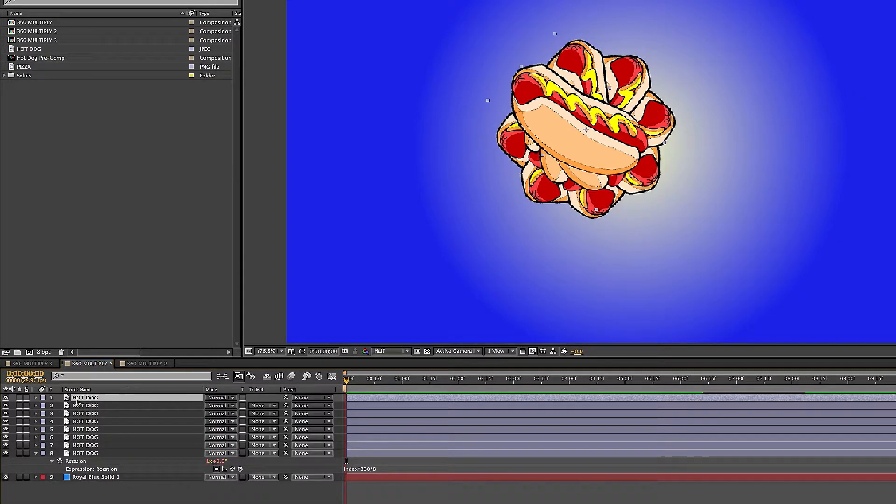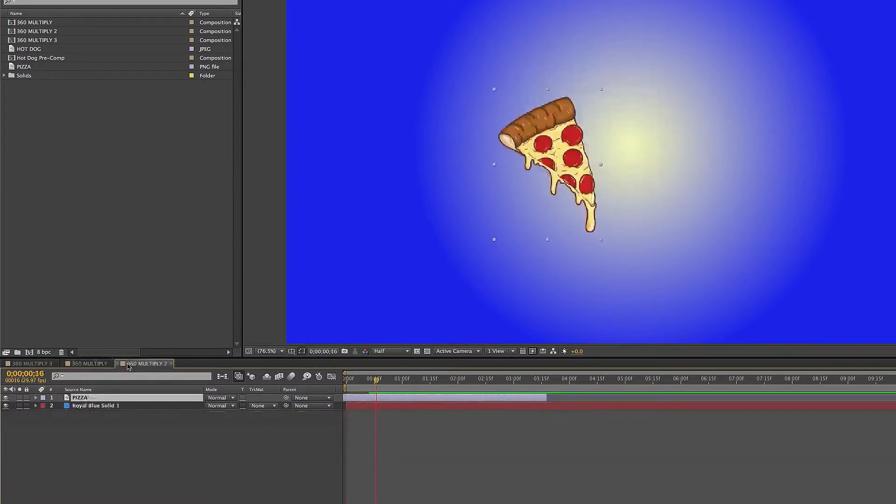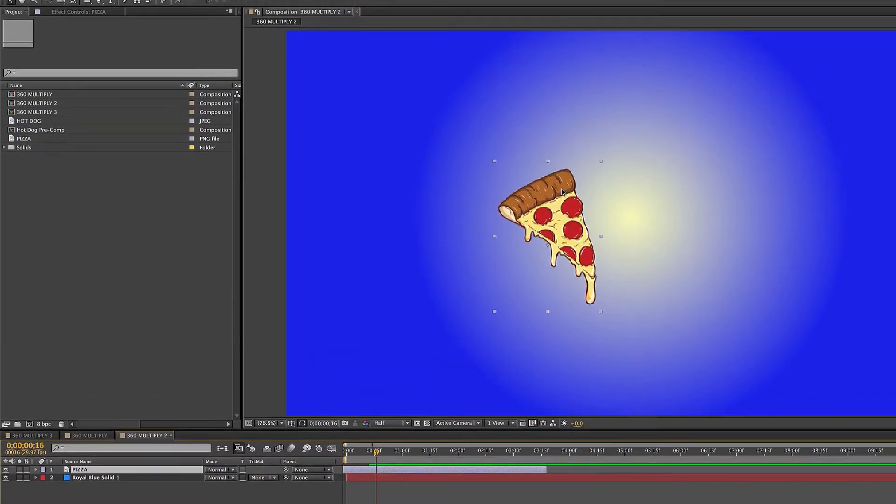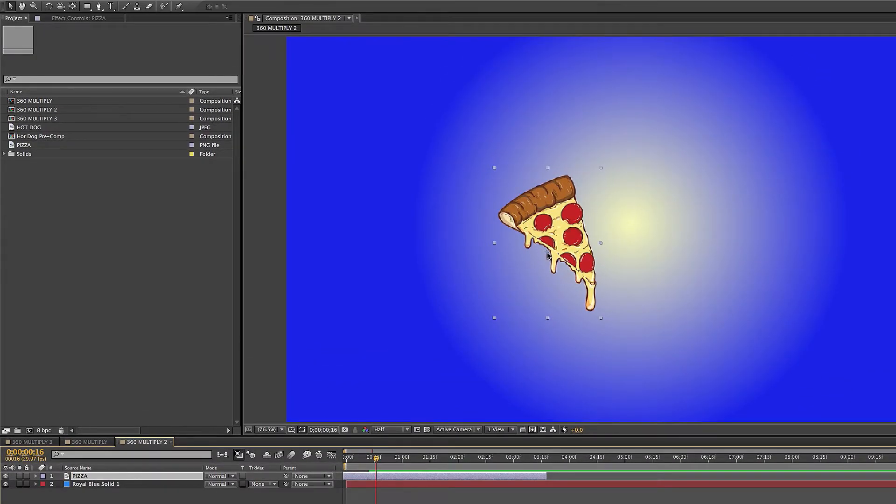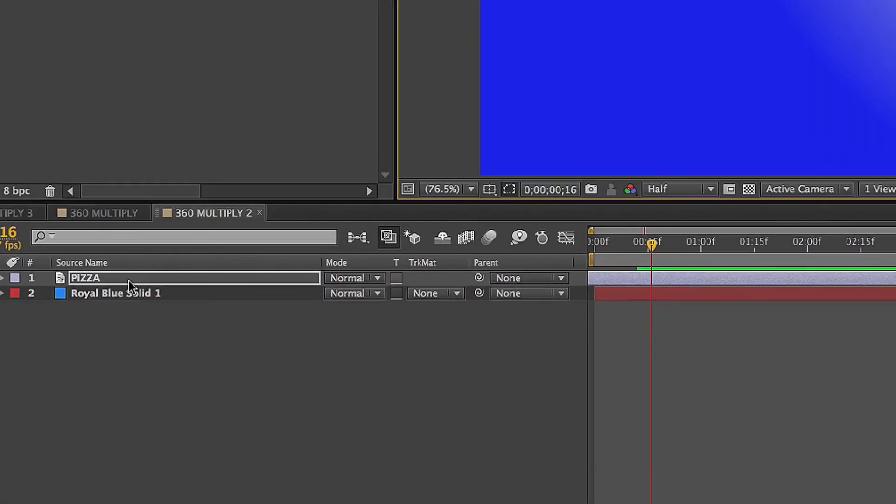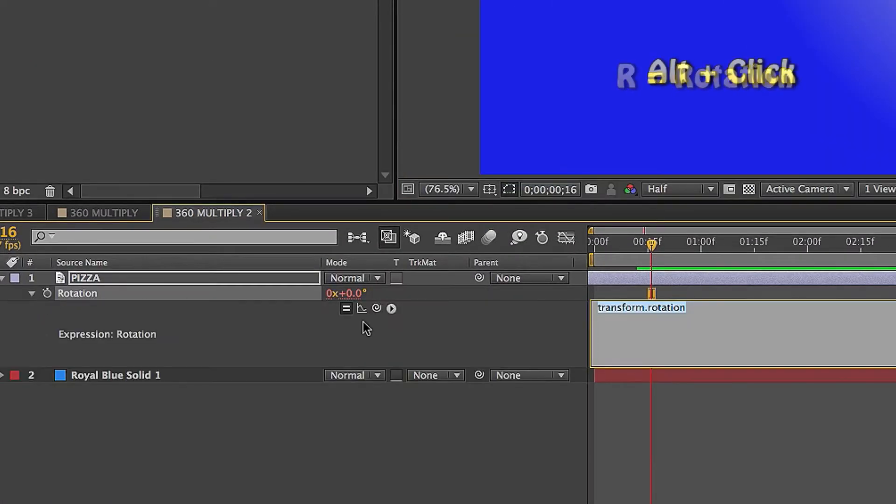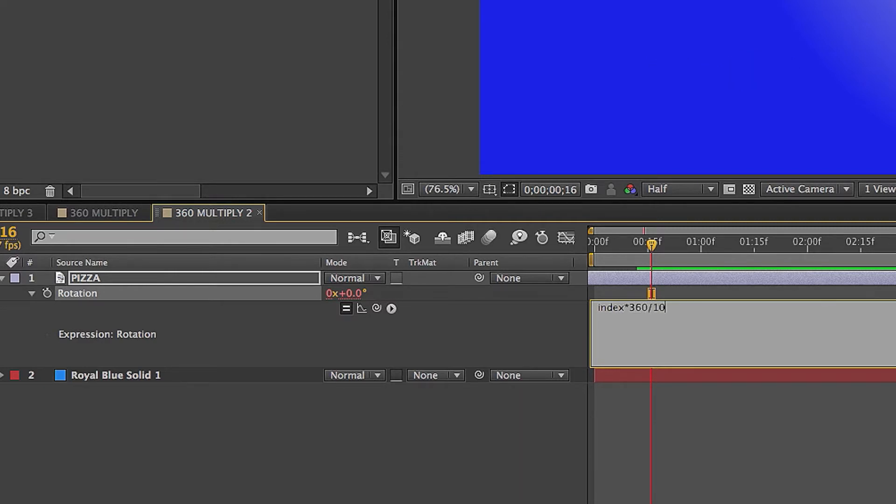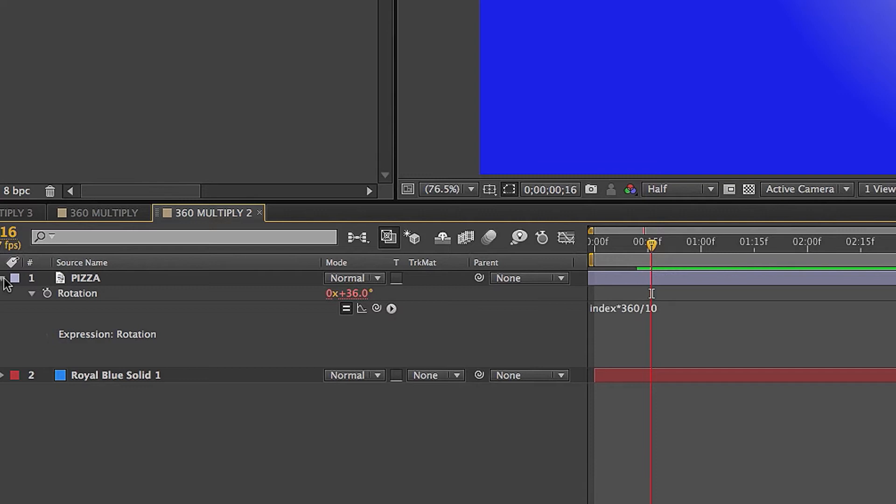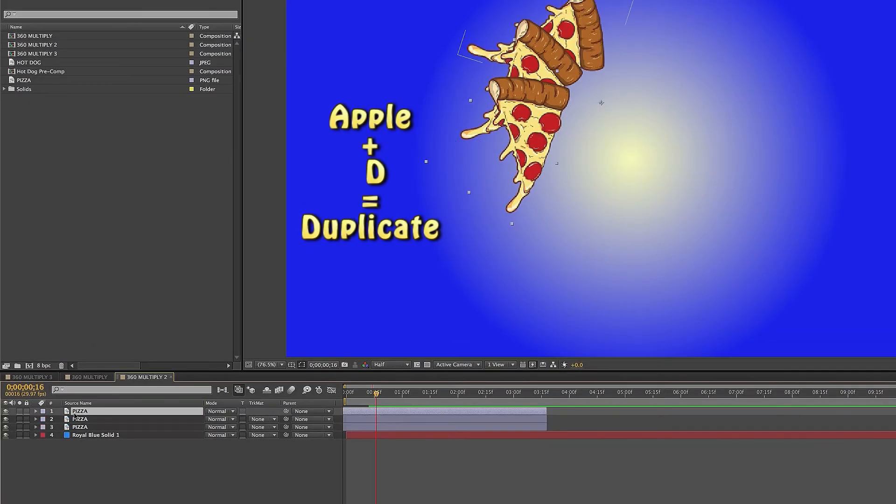Let's try with another example. Pizza. I love pizza. Okay, so now instead of putting the pin behind tool by pressing Y in the bottom right corner, I'm going to put it in the top right corner. Let's see what that looks like. Press R for rotation, click on the stopwatch, index times 360 divided by this time we'll do 10. Click out of that, and then Apple D 10 times.